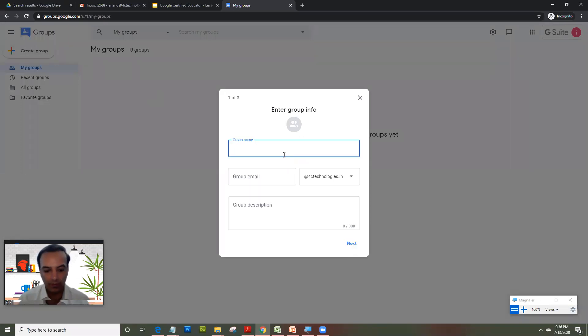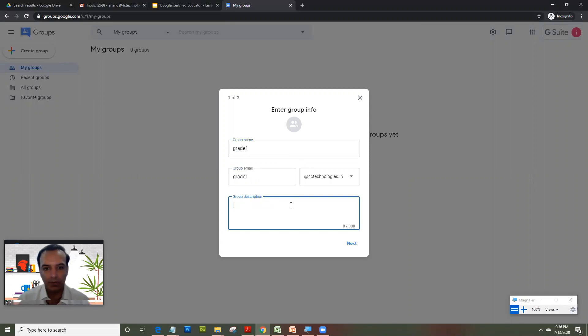So let's create a group for grade one. You can provide description here and that's your organization ID.